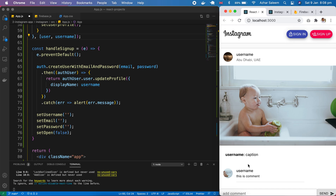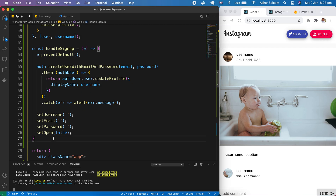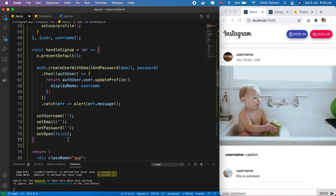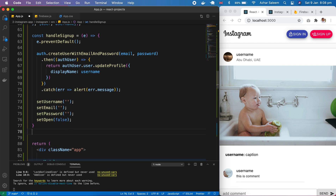Hey everyone, welcome back to the React.js Instagram app video tutorial series. My name is Azhar Saleem. In this video tutorial we are going to create our sign-in functionality. In the last video tutorial we created sign-up, and in this video tutorial we are going to create sign-in.